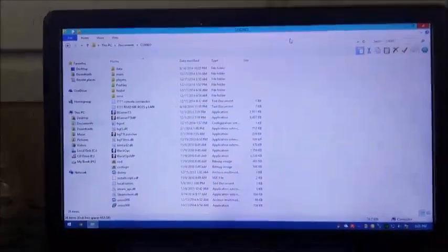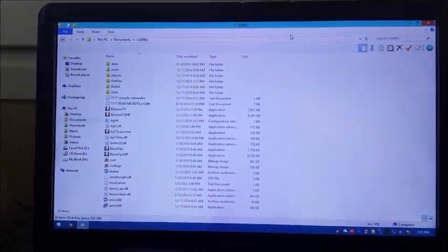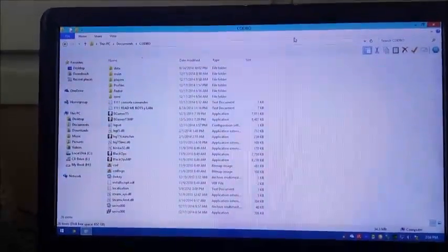In this video I'm gonna show you how to play Call of Duty Black Ops 1 in a LAN offline — no need of internet, no need of Steam. You can play not only with friends but also with friends and bots.